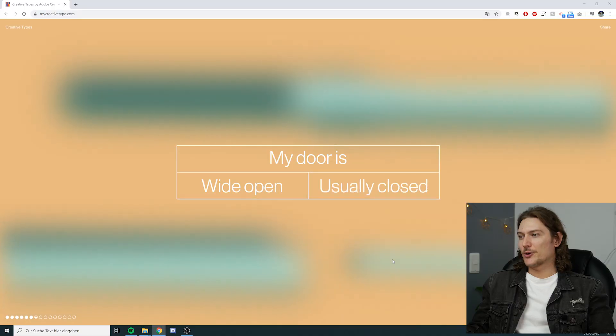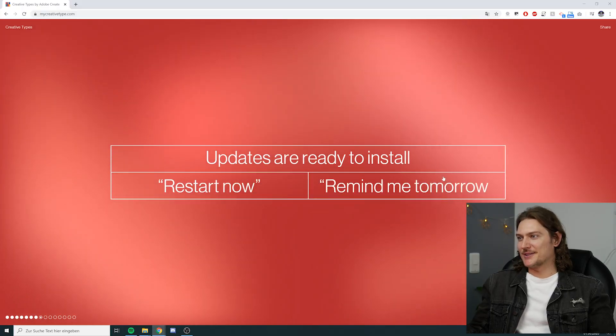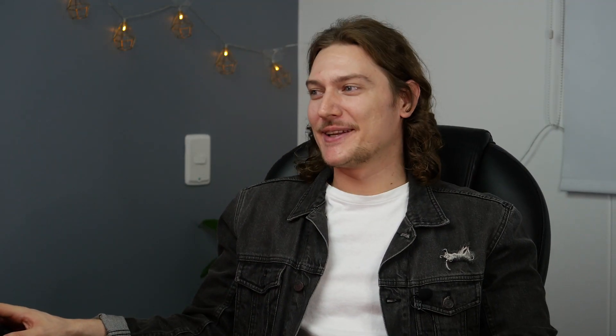My door is wide open or usually closed? Right now the door is closed, and that's the way I prefer it. I feel strange working with the door open — it just doesn't feel right. Usually closed. Updates are ready to install — restart now or remind me tomorrow? Easy one: remind me tomorrow. And then remind me tomorrow again. I wish there was a button that said don't remind me — I'll do it when I want to.